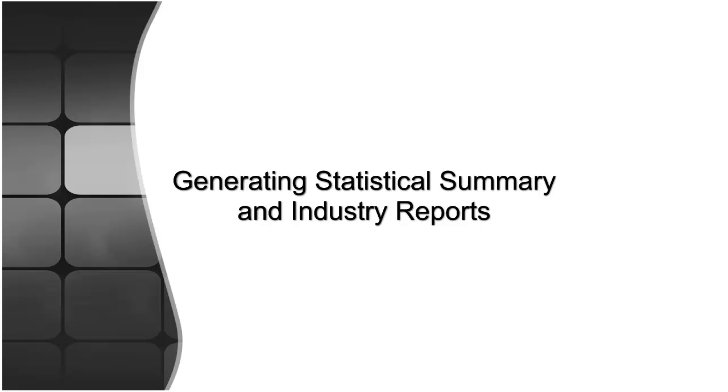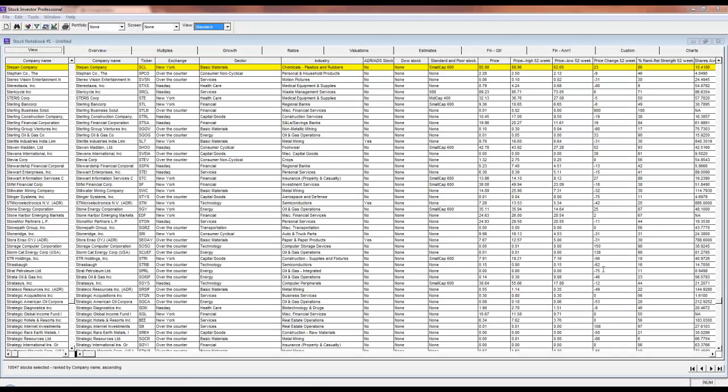Stock Investor Pro offers a wide range of options to view stock data for a group of stocks using predefined and customizable reports. In a previous Stock Investor video we showed you how to generate reports using views. In this video we will discuss generating statistical summary reports and sector and industry median reports.